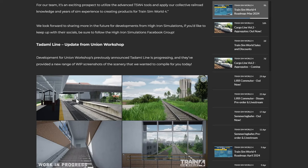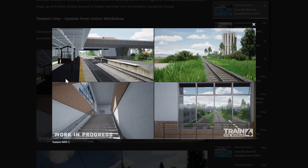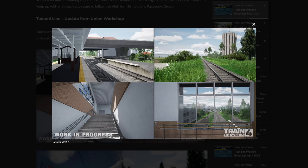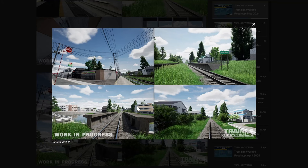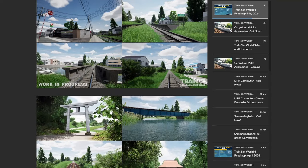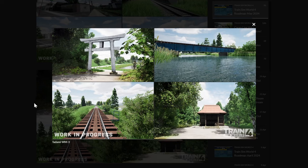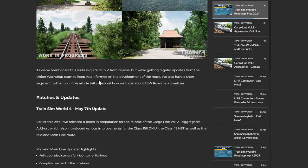And then the Tadami Line, which I don't think we got anything for in the last roadmap. I think the last one was probably March, maybe even February, I can't remember. Development for Union Workshop's previously announced Tadami Line is progressing and they've provided a new range of work-in-progress screenshots of the scenery that we wanted to compile for you today. I mean, that's just looking nice, isn't it? I mean that's like Nidderdale Barn nice. Yeah, obviously the first Japanese route in Train Sim World. I mean that looks lovely. So that sort of bright or very high saturation to the green, love it. Some of the bits and pieces there. Generally, I'm really looking forward to the Tadami Line. I think it's probably going to be one of the best looking routes, hopefully, that we've seen.